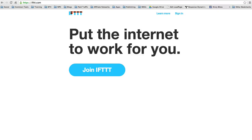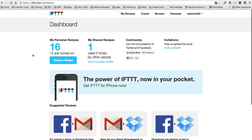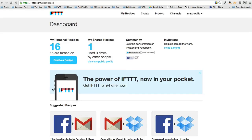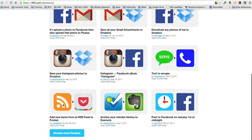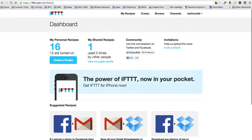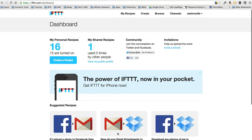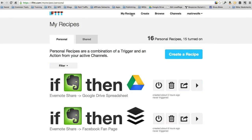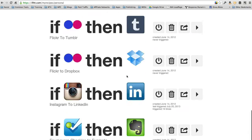Once you log in, you'll have a dashboard that looks like this. There's going to be some recommended recipes that you can use, and I'll explain the recipes in a second. These are the ones that I've created here. Basically, what it does is literally, if an action happens on one site, then this site will make an action happen on another site.